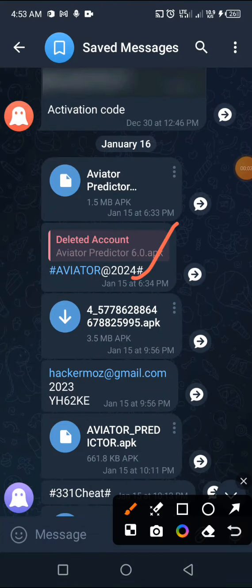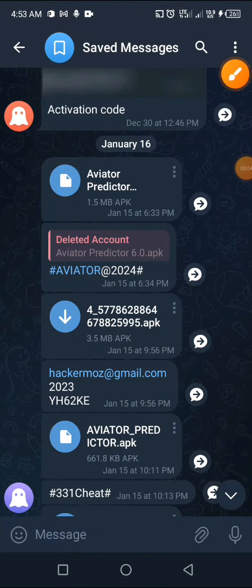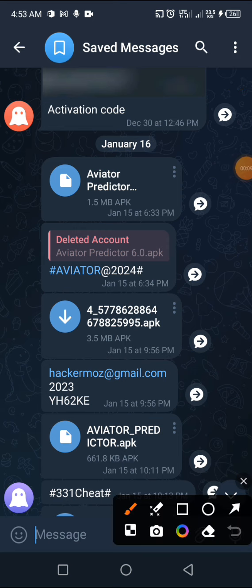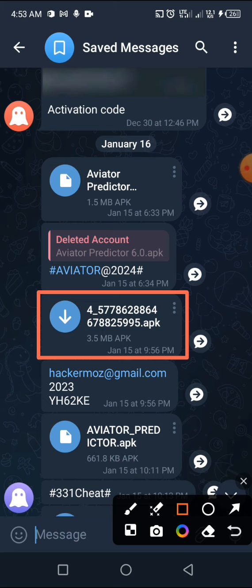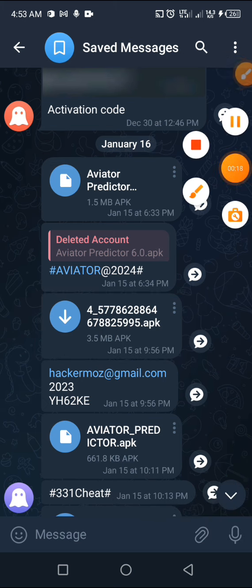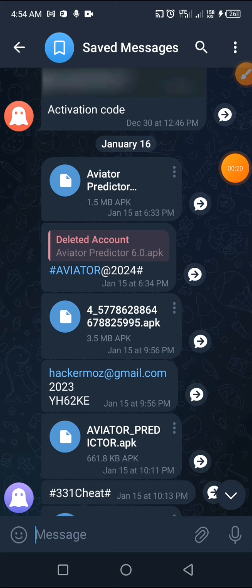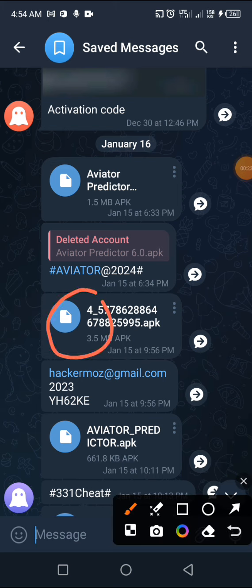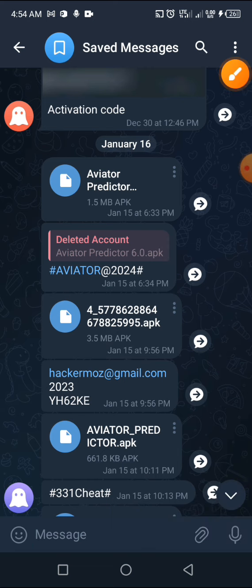Hello guys, welcome to my channel Protocol GH. In today's video I want to teach you how to get all the aviator predictor passwords. I promised you guys that I will release a video that contains all the aviator predictor passwords that I have, so watch the video to the end and don't skip it, because if you skip it you may not find what you need. Everything that you need is in this video.